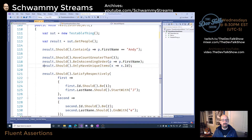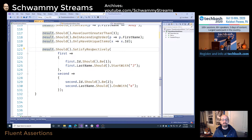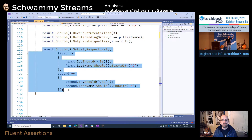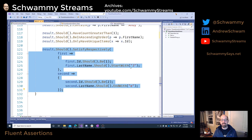I can also check on unique items and say that all items in the list should have unique IDs. And interestingly, I can say the result should satisfy respectively — we're doing multiple assertions, where the first item's ID should be 1, the first last name should start with J, the second ID should be 2, and the second last name should end with E.